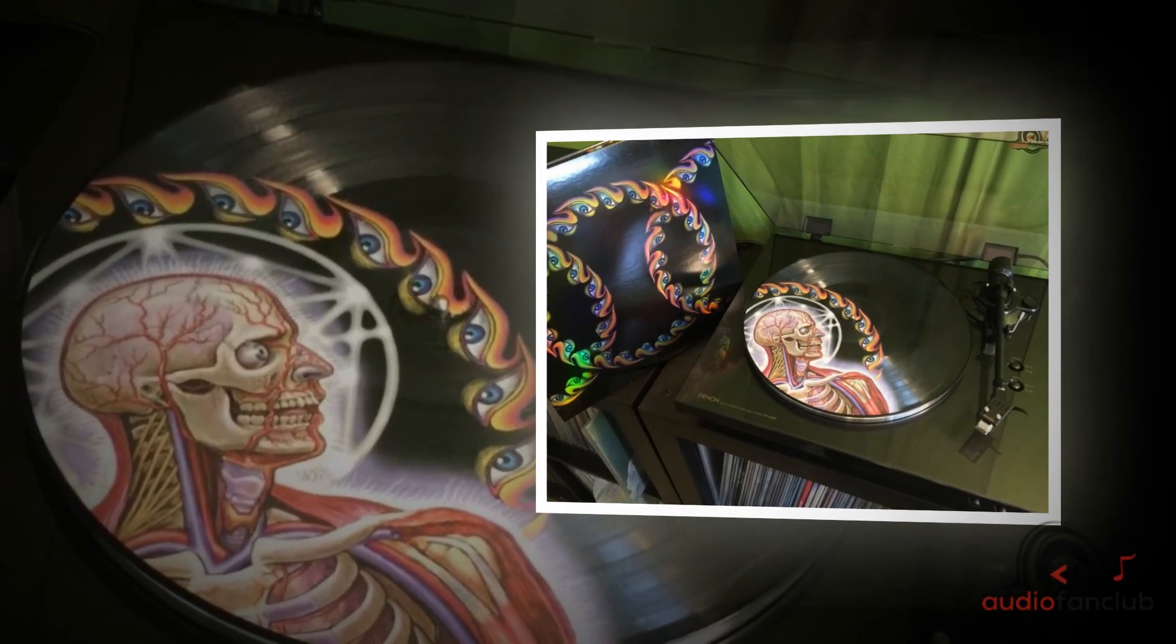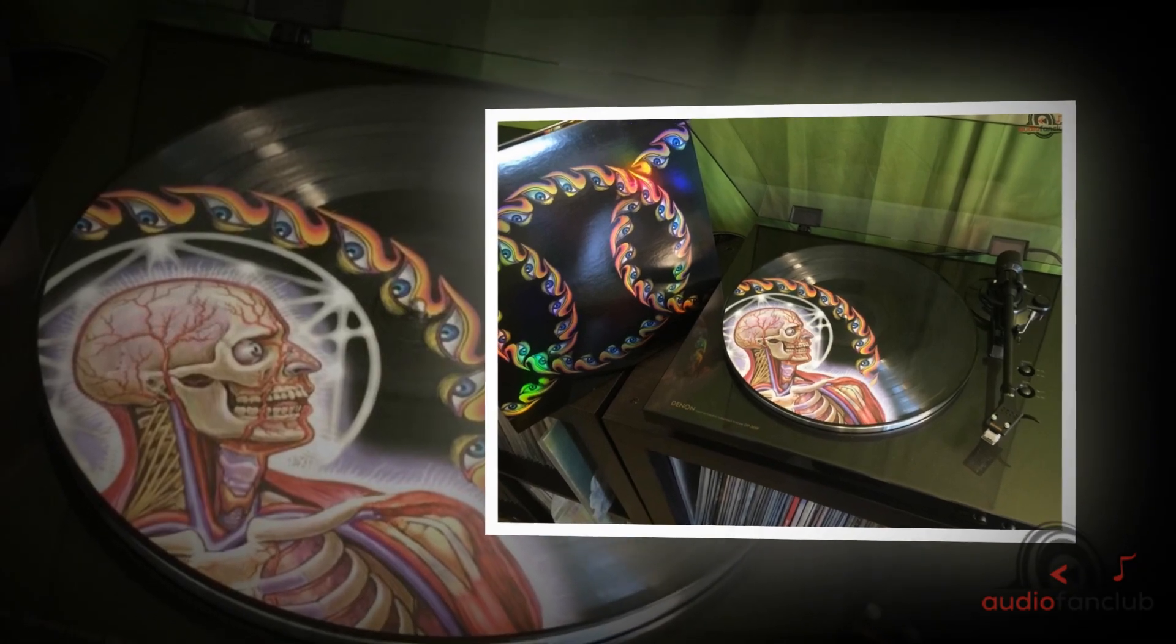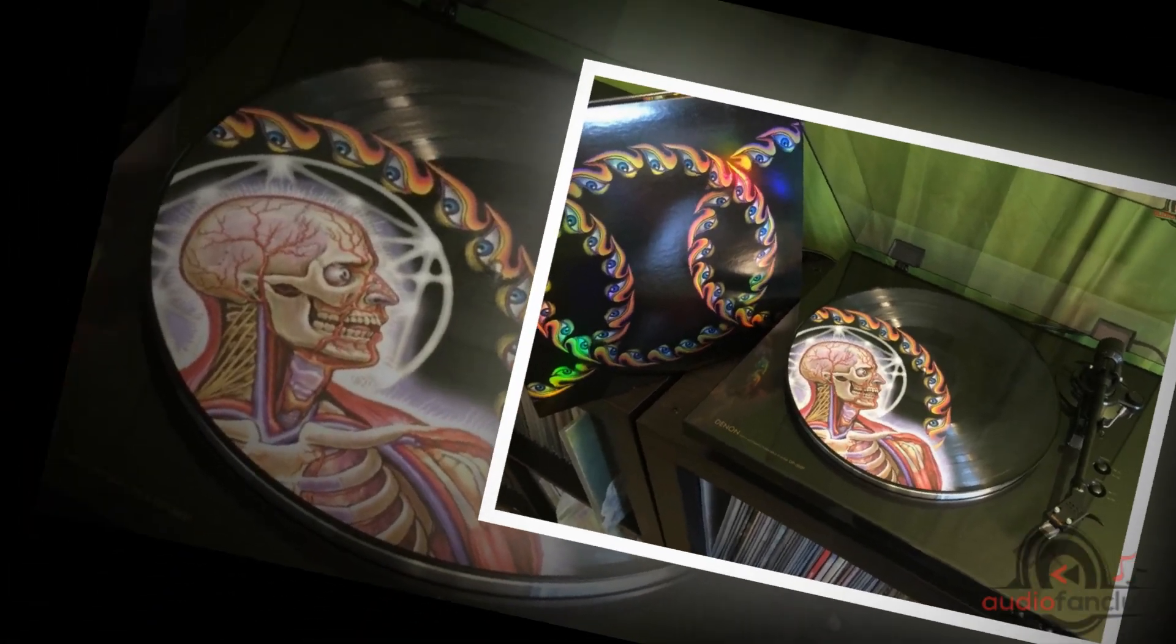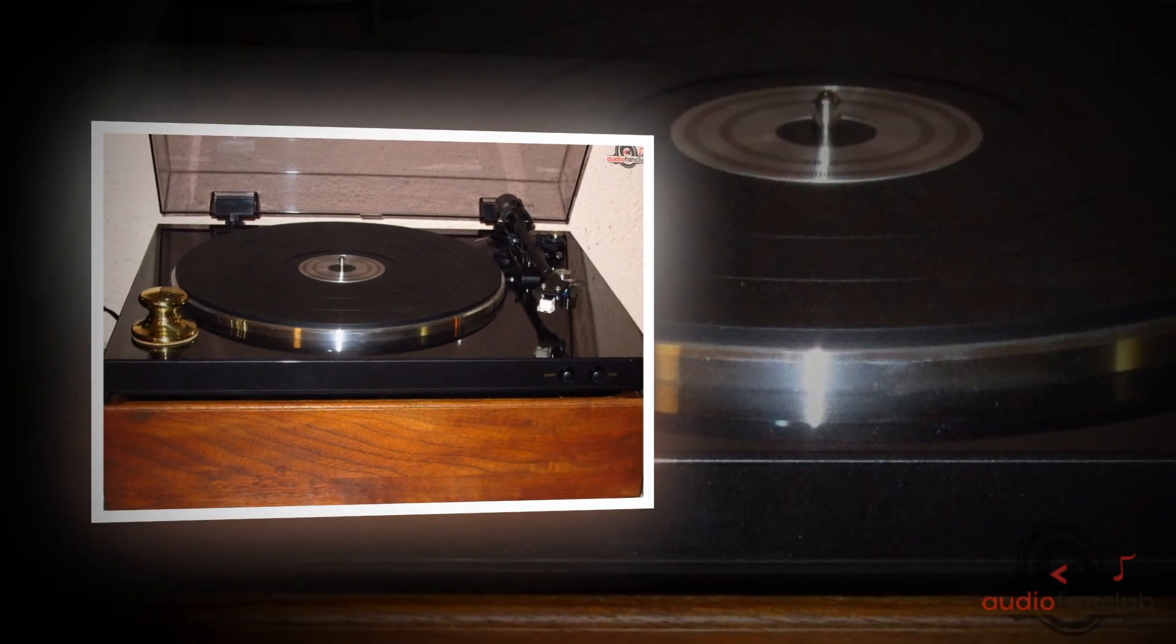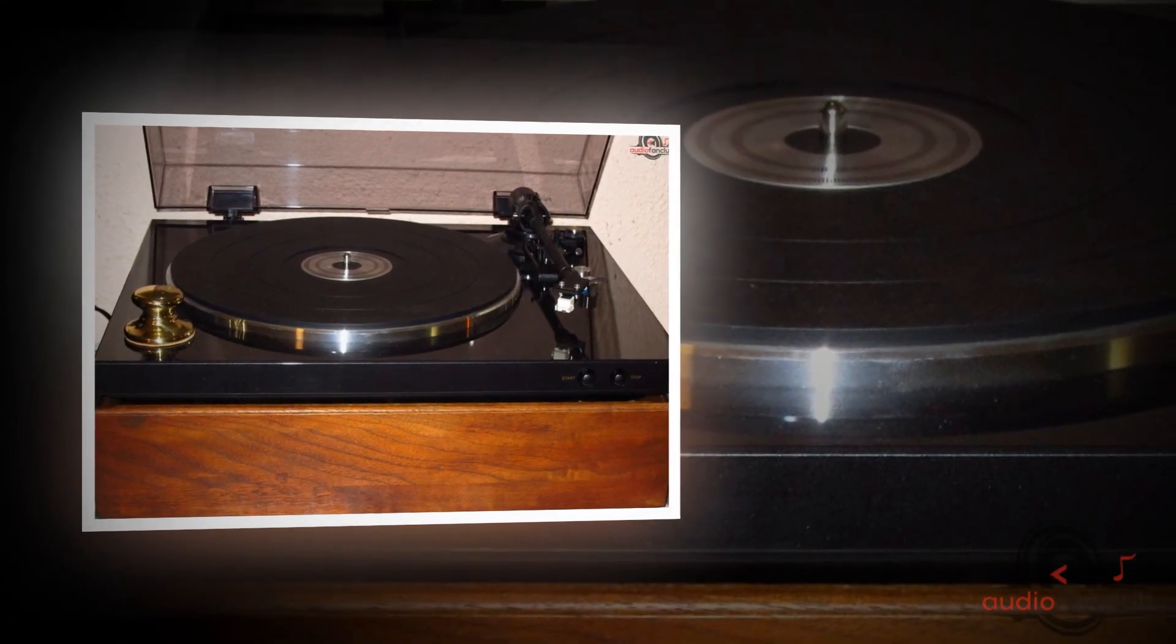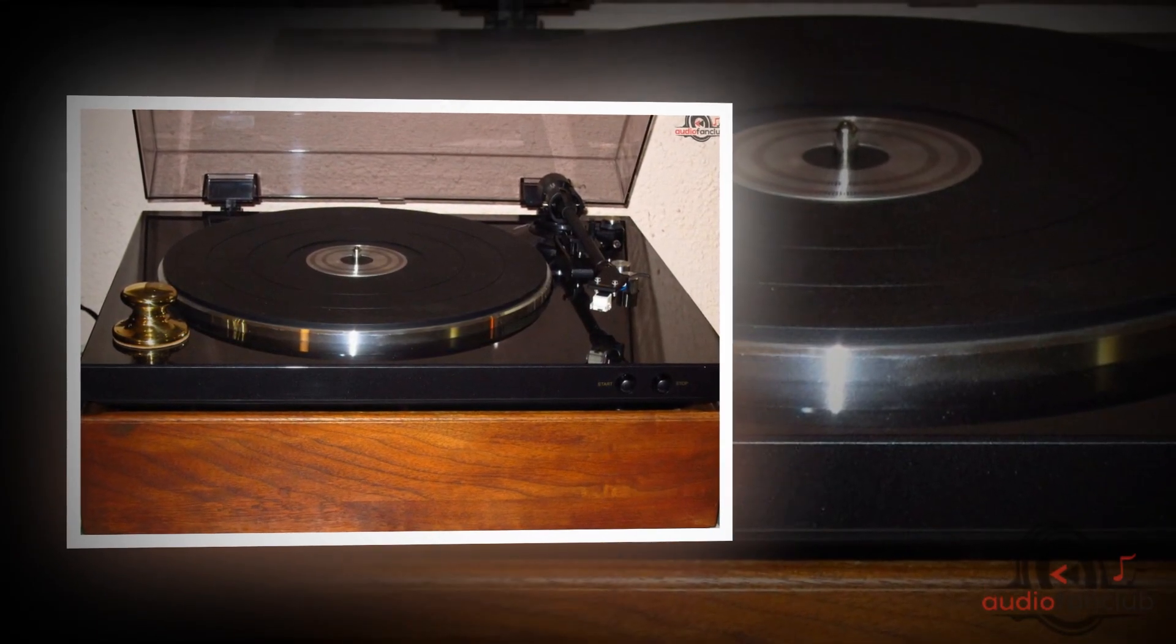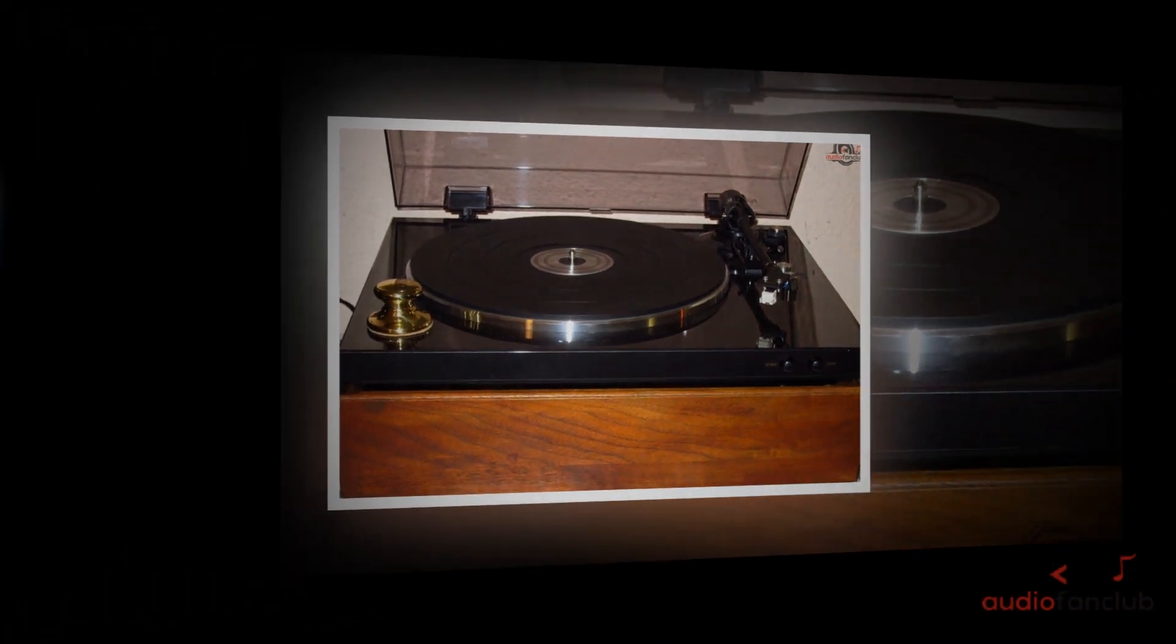Welcome to AudioFanClub.com review video. Today we have the great pleasure to introduce you to the Denon's DP-300F. The Denon's DP-300F is one of Turntable Lab's best-selling turntables.